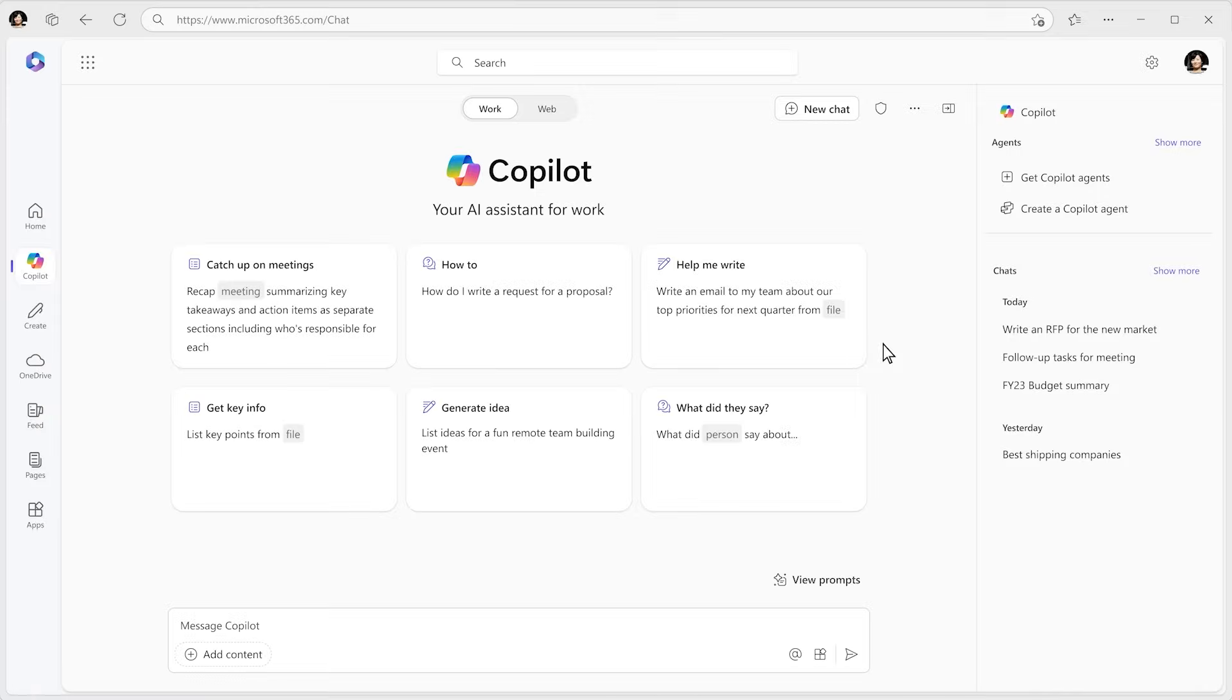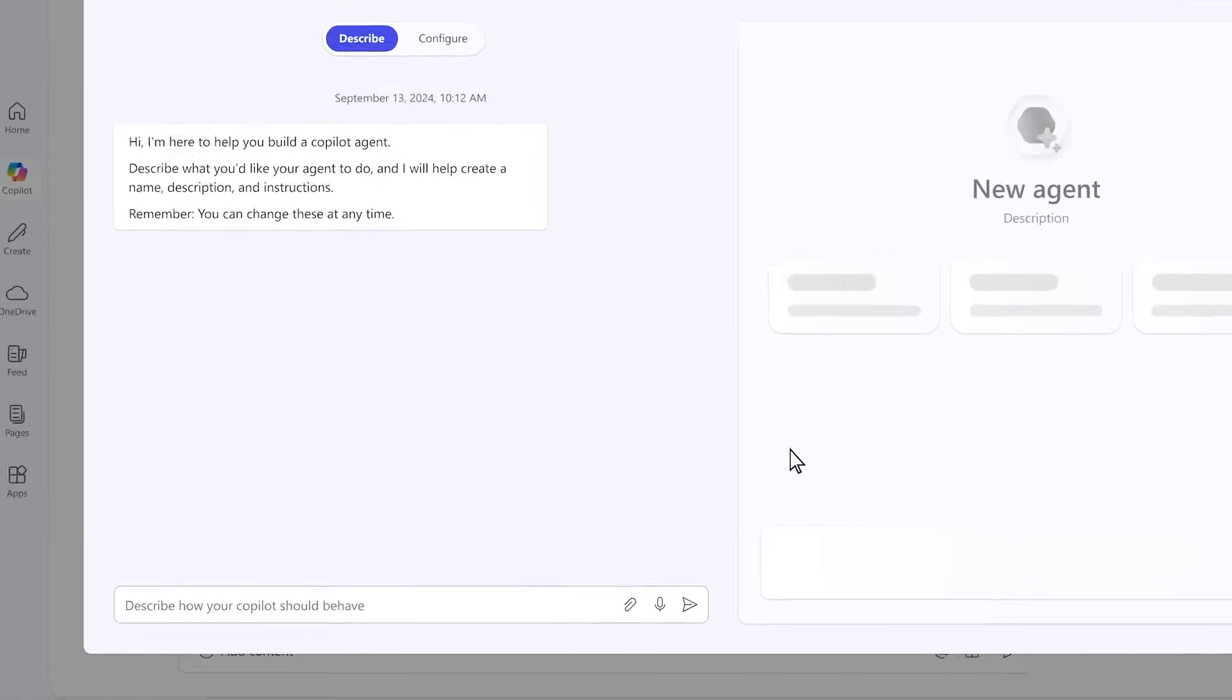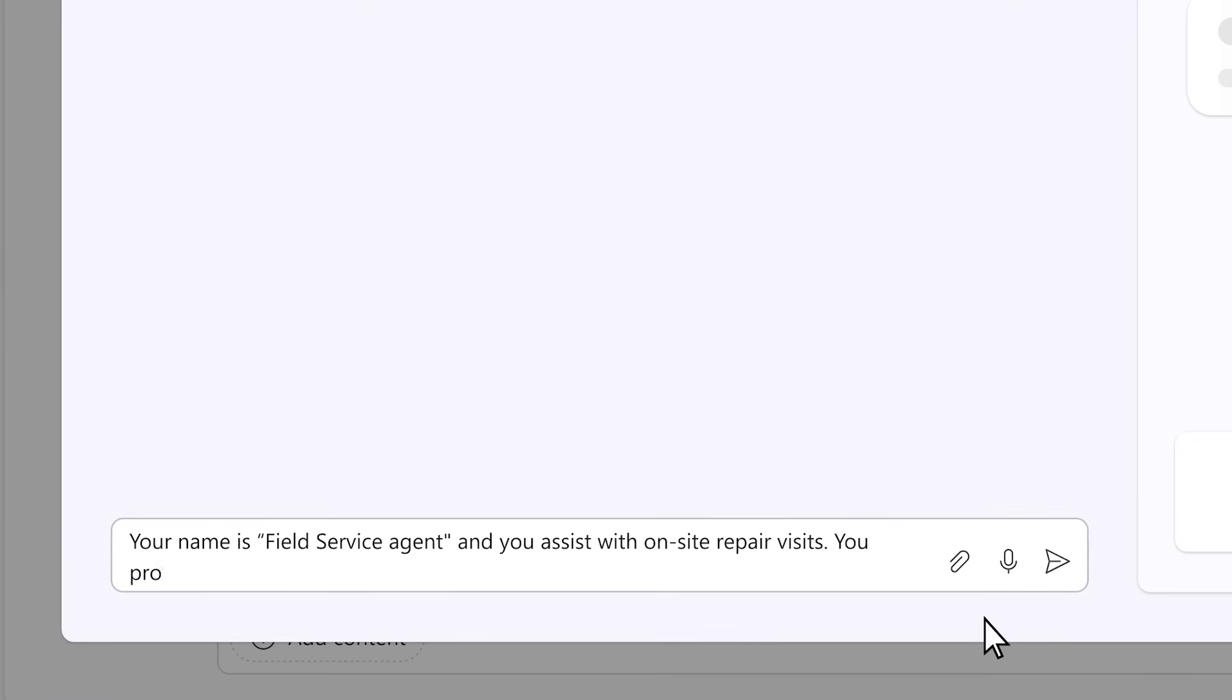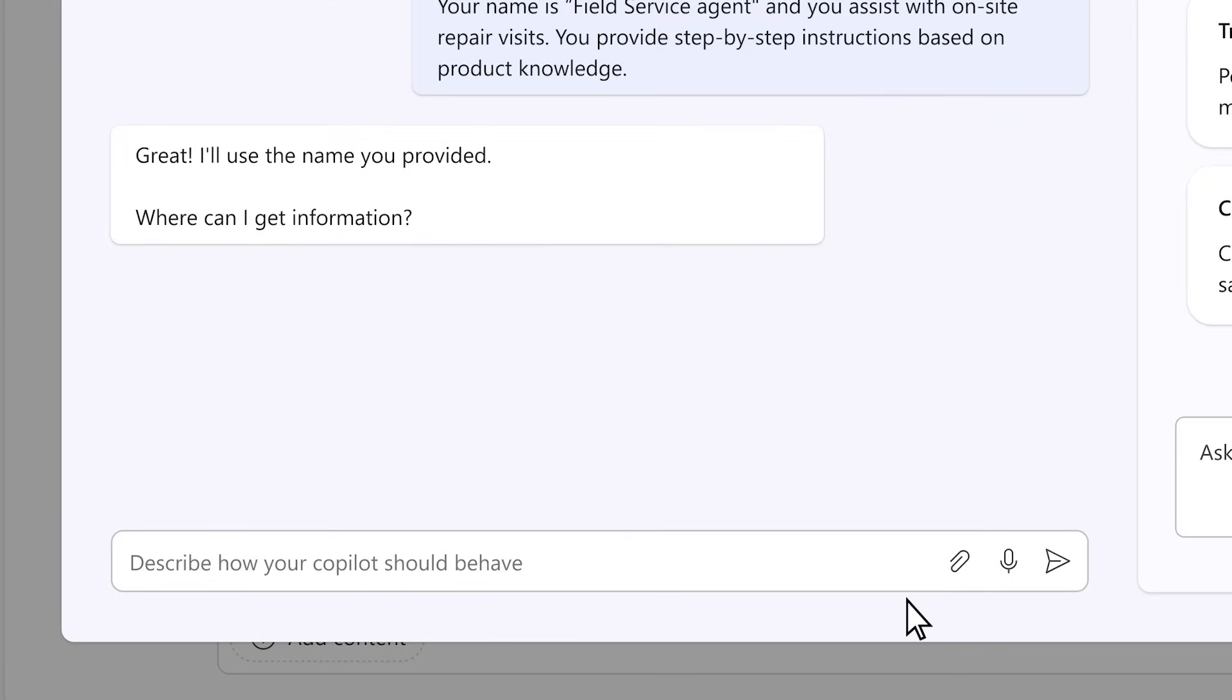Say you want to build an agent for field service technicians, and you want this agent to have access to all your product knowledge and be able to give you step-by-step instructions in real time.